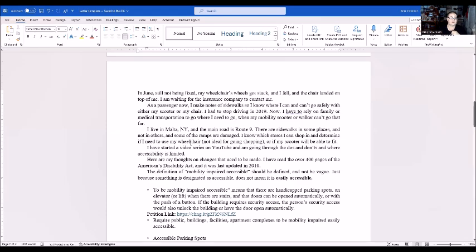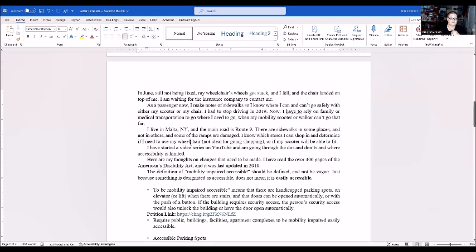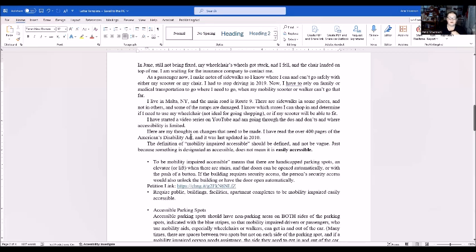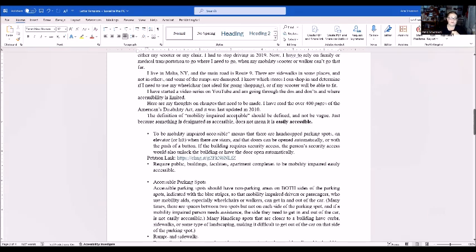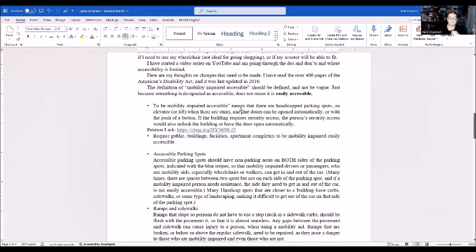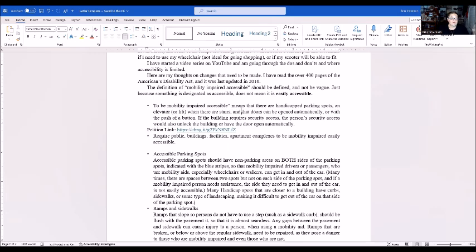I have started a video series on YouTube going through the do's and don'ts and where accessibility is limited. Here are my thoughts on changes that need to be made. I read the over 400 pages of the Americans with Disabilities Act and it was last updated in 2010. The definition of mobility impaired accessible should be defined and not vague. Just because something is designated as accessible doesn't mean it is easily accessible to be mobility impaired accessible. These are handicapped parking spots, an elevator or ramp when there are stairs, and doors that can be automatically opened with the push of a button.